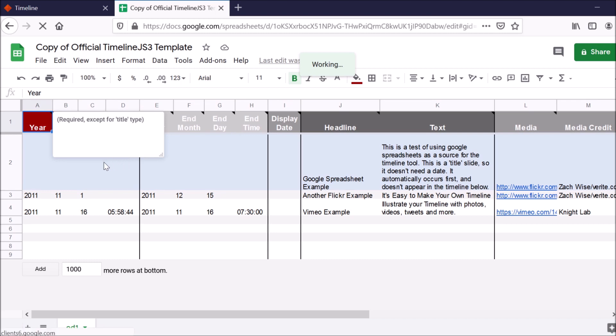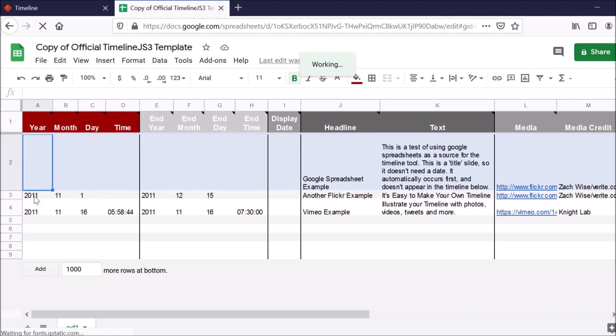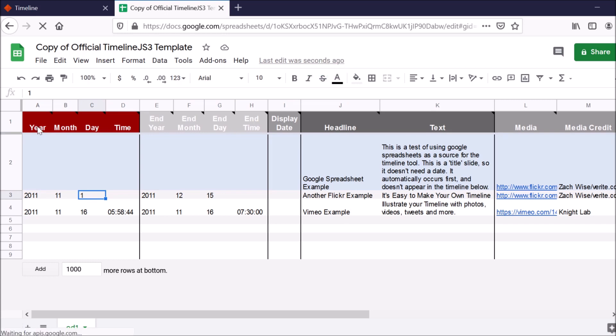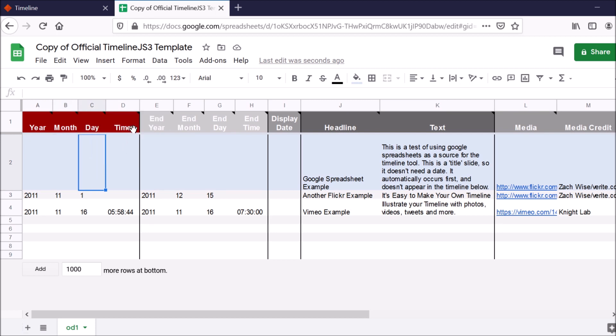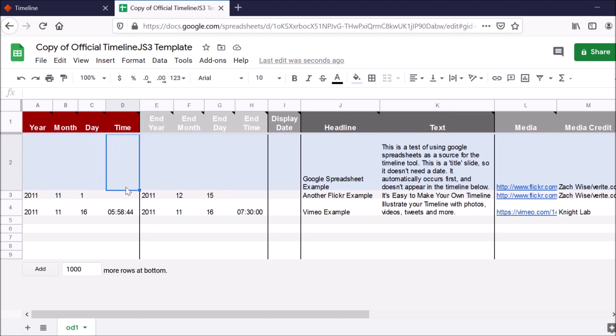And as you can see here, these different columns indicate what data fields you need to put down below. So, for example, these first four columns indicate time period. So the year, the month, the day, and then also the time that the event happened. And then you also have the option to include the end year, end month, end day, end time. So if it's an event that's lasted for a long period of time, you can include that information as well.